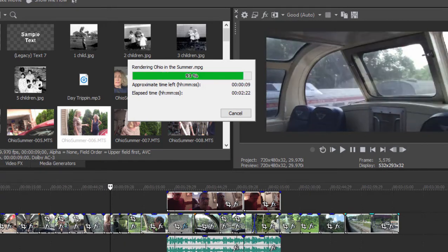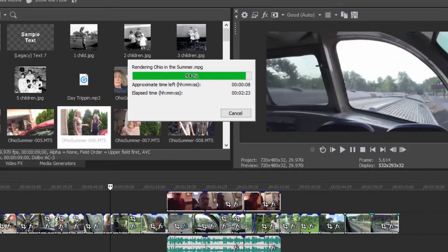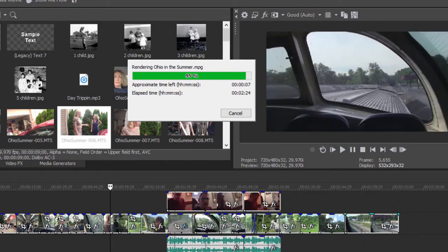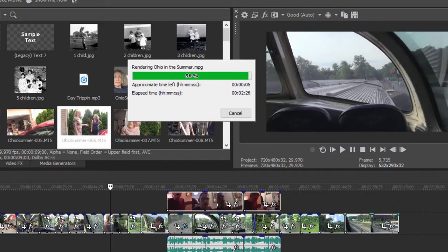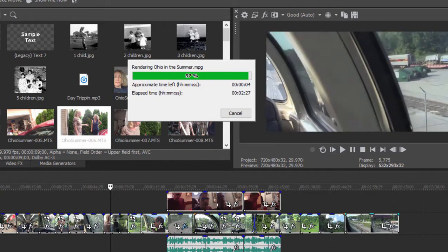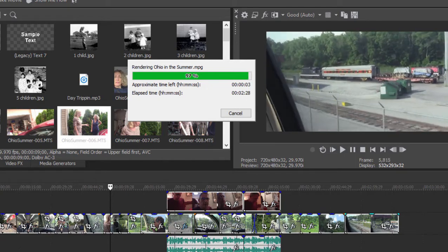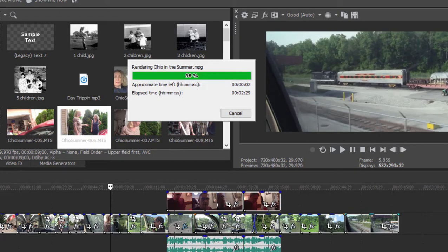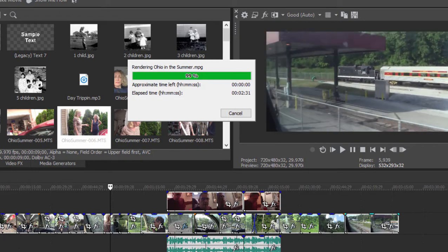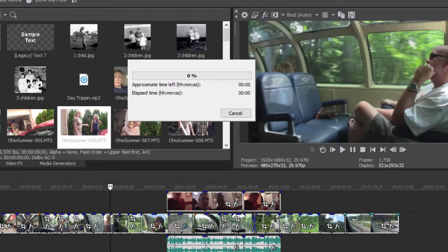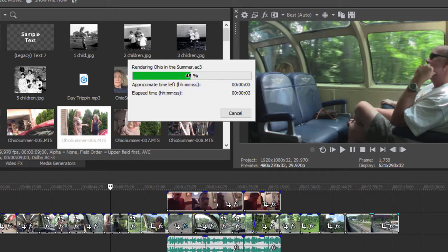How long this process takes depends on a lot of things. How long your movie is, of course. What you're using as source video. Right now I'm using high definition, 1920 by 1080 video, so it's taking a couple of minutes to generate my video.